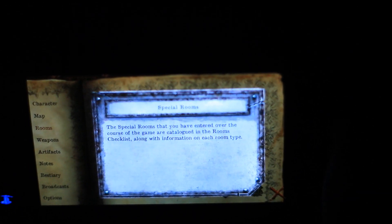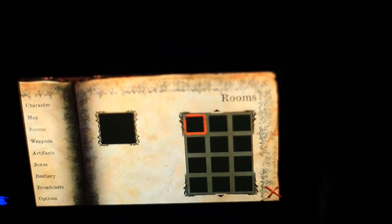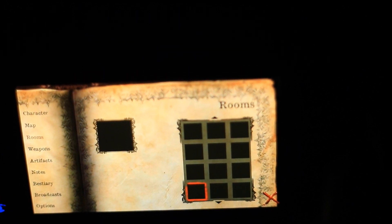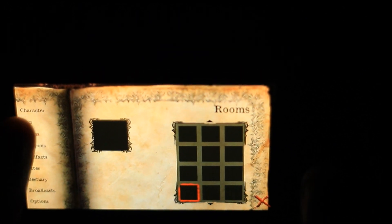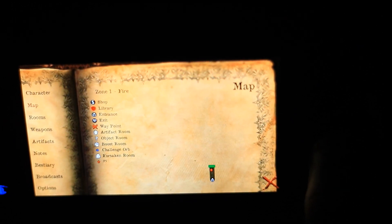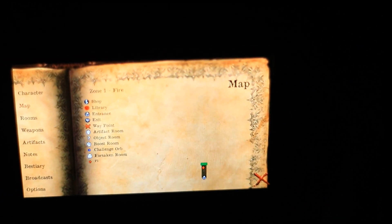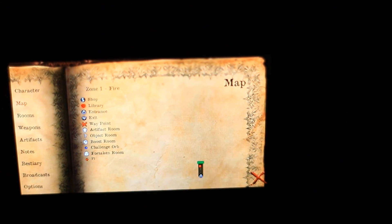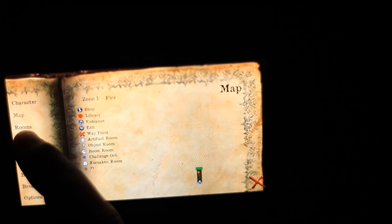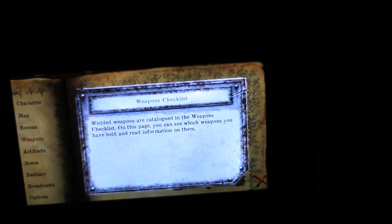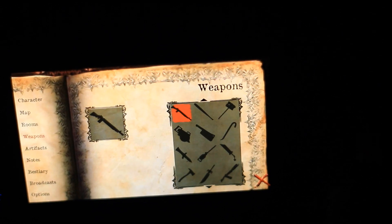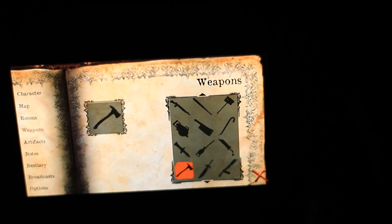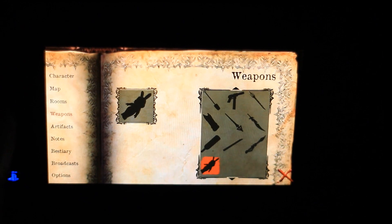You have different rooms that it keeps track of like special rooms you visited already. The map shows different areas you are within the map and it shows the different legends and stuff like that and what things mean. Weapons shows all the weapons you've acquired so far and there's a lot of different weapons within the game as you can see.